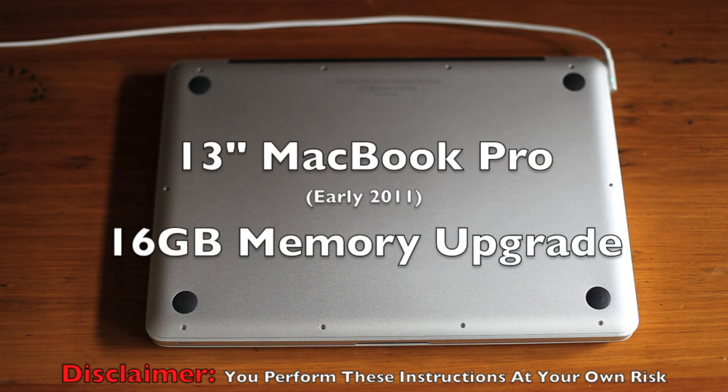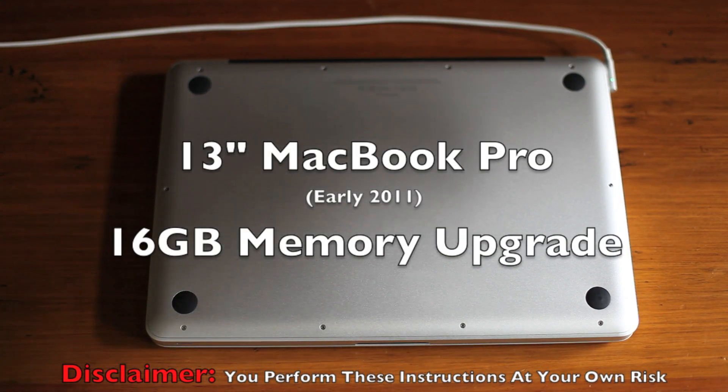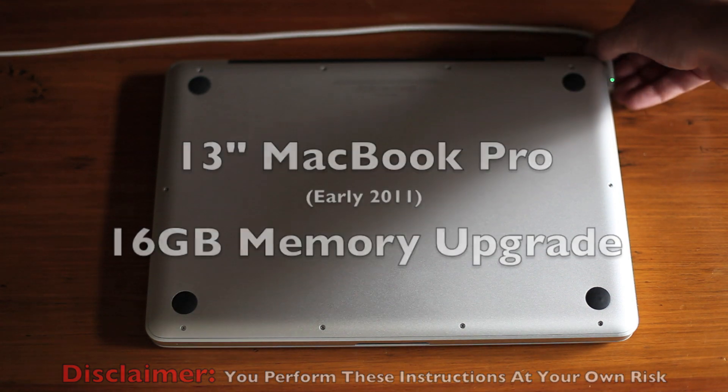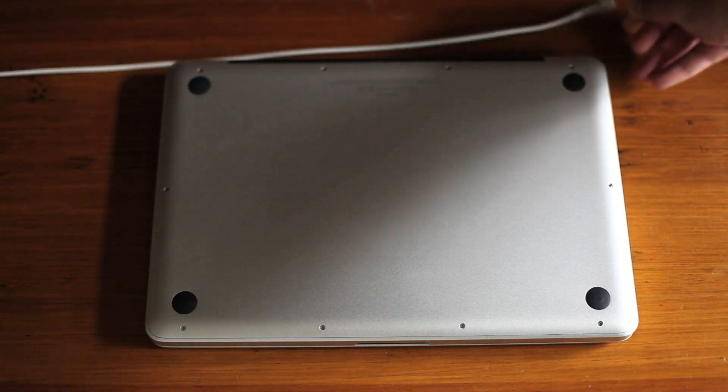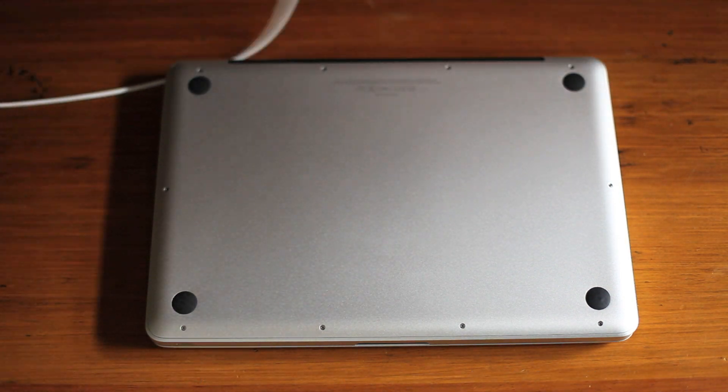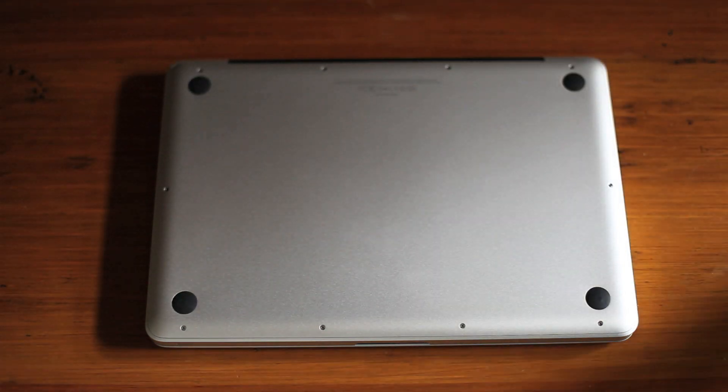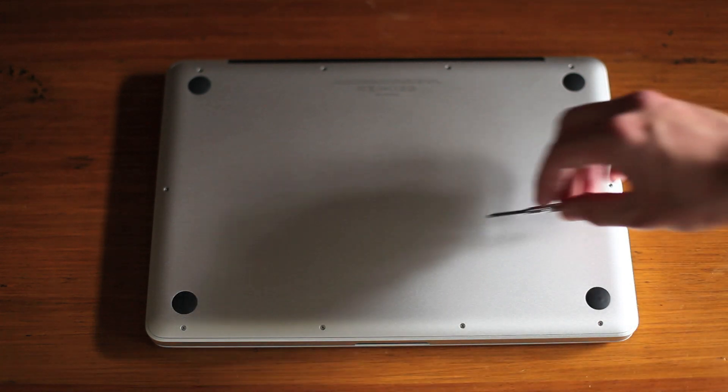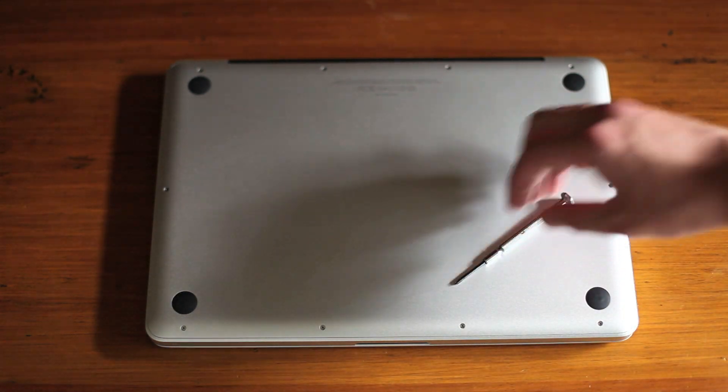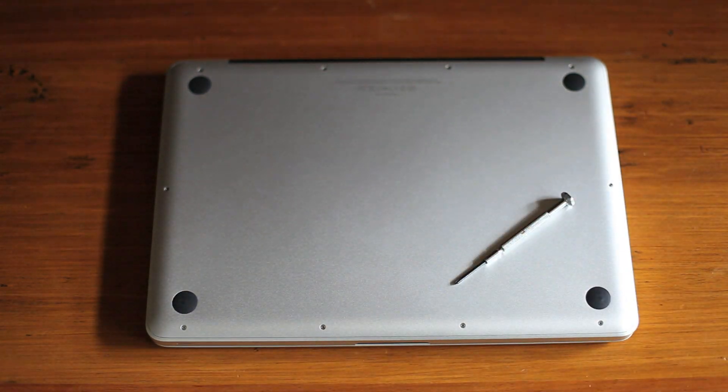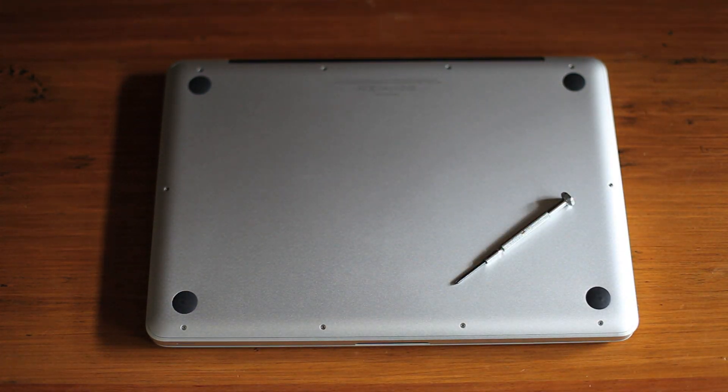Today I'm going to show you how to upgrade the memory in your MacBook Pro. First, shut it down and unplug it. Then grab a small Phillips head screwdriver.